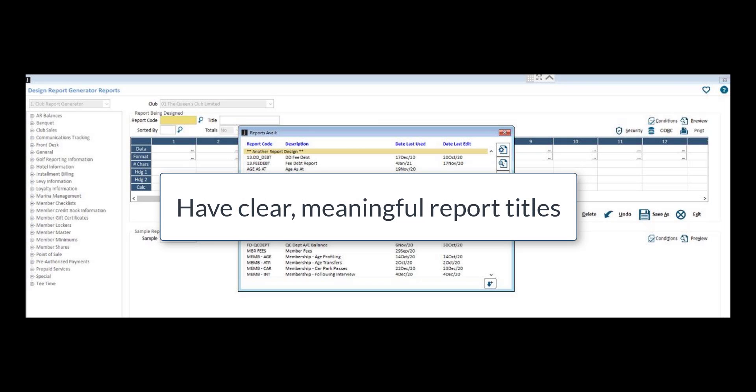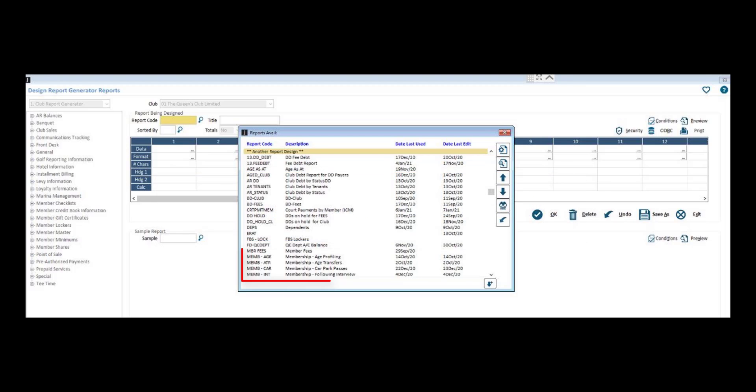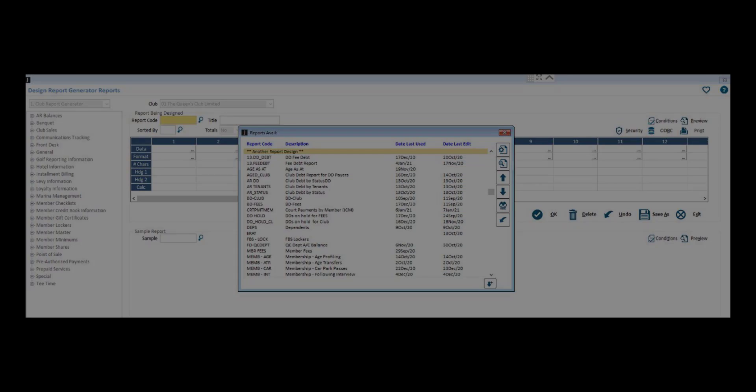It can also be very helpful to have a clear and meaningful title for your reports. This will make it much easier to quickly note what the report is actually built for, instead of having to open it, run it, etc. to determine what the report is being used for.